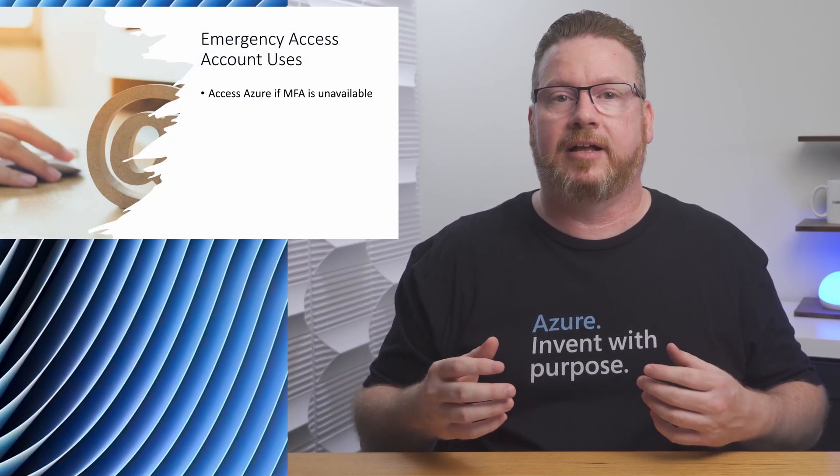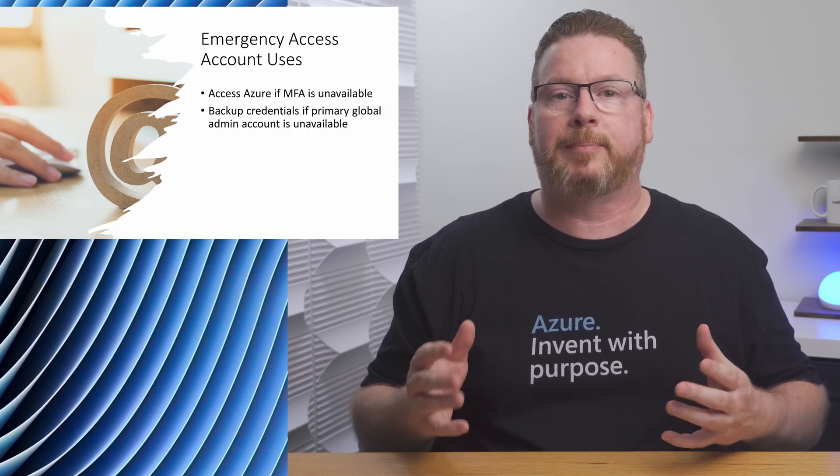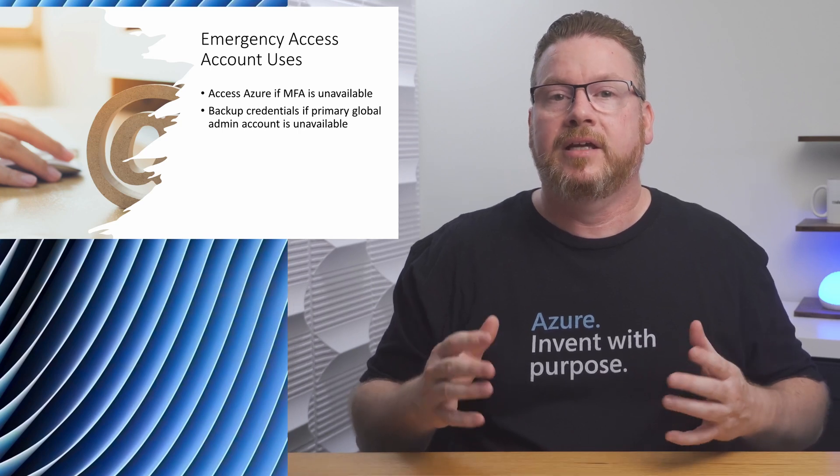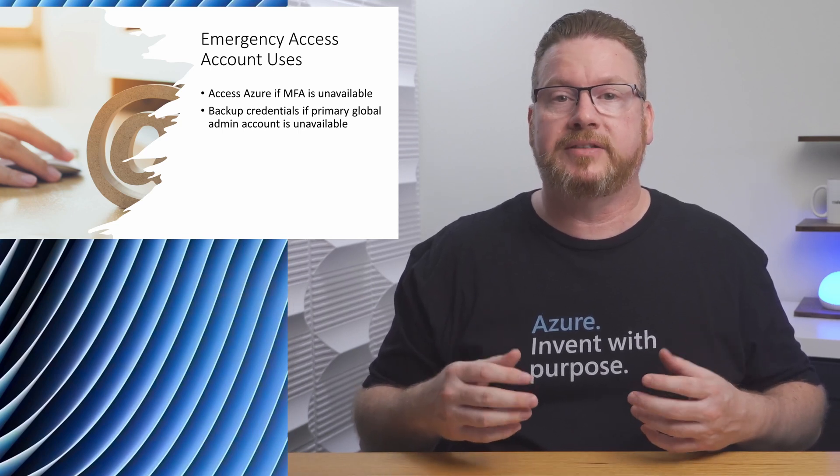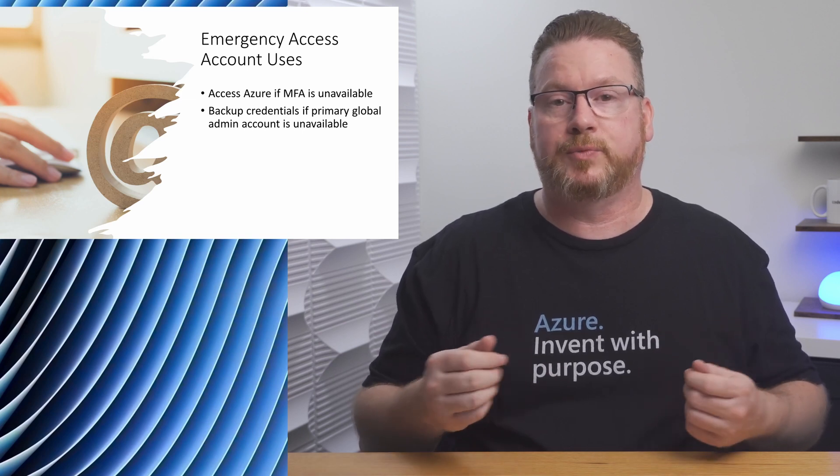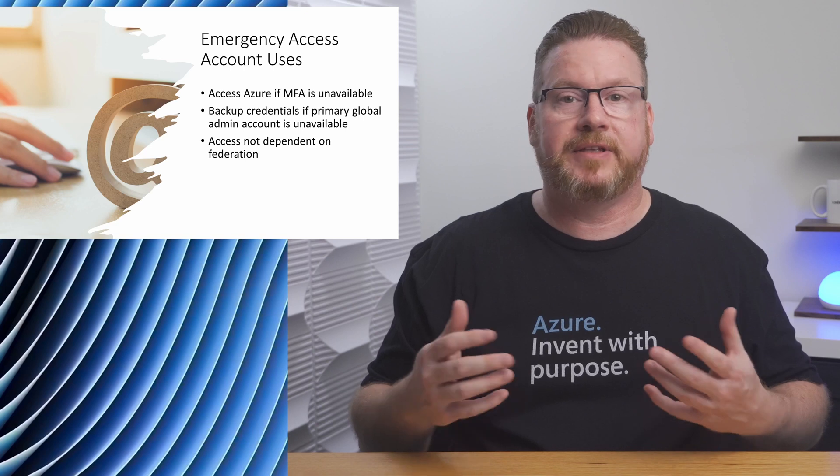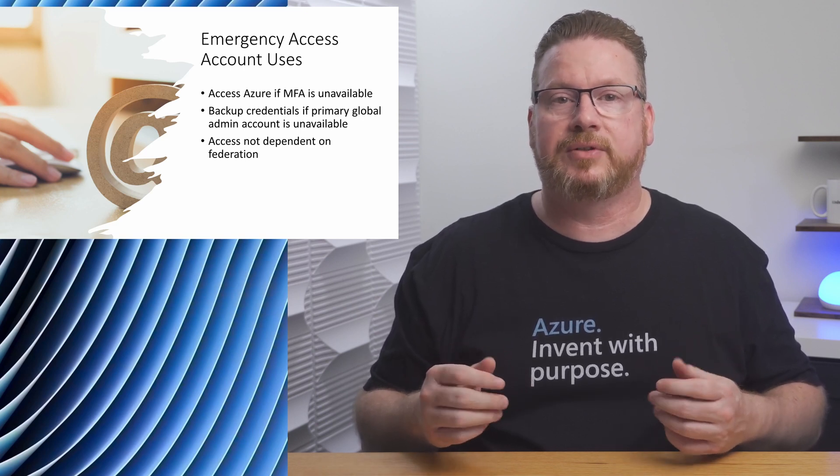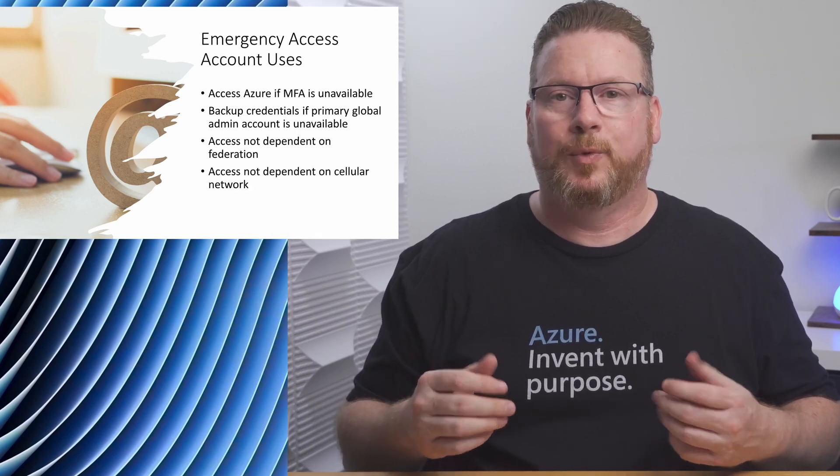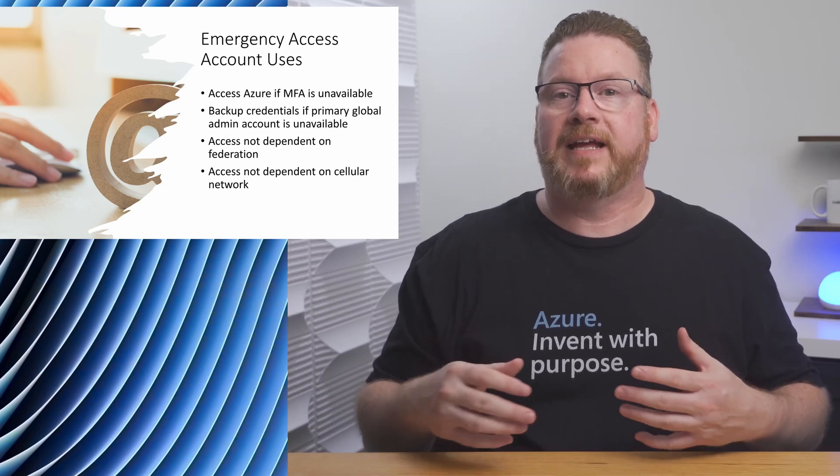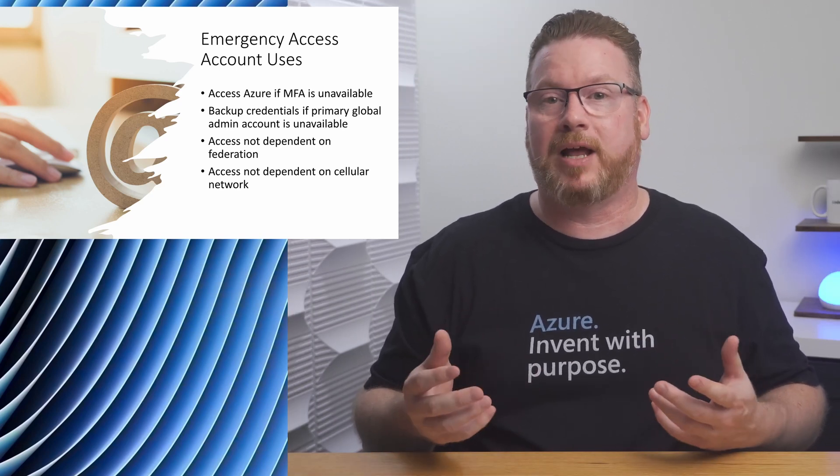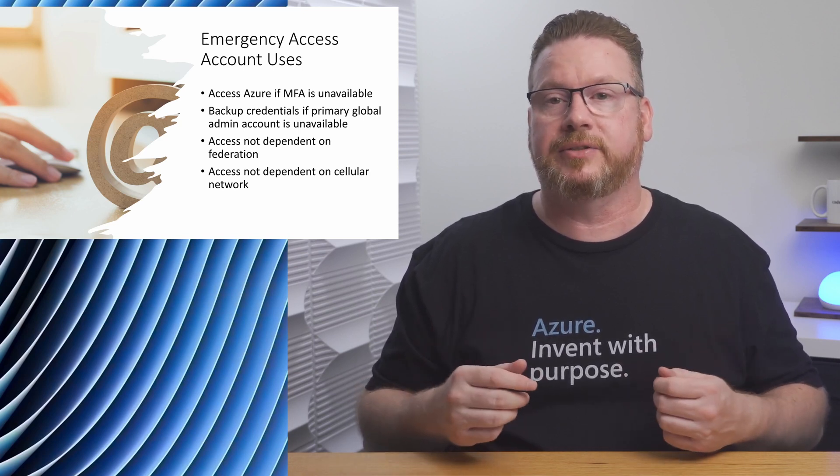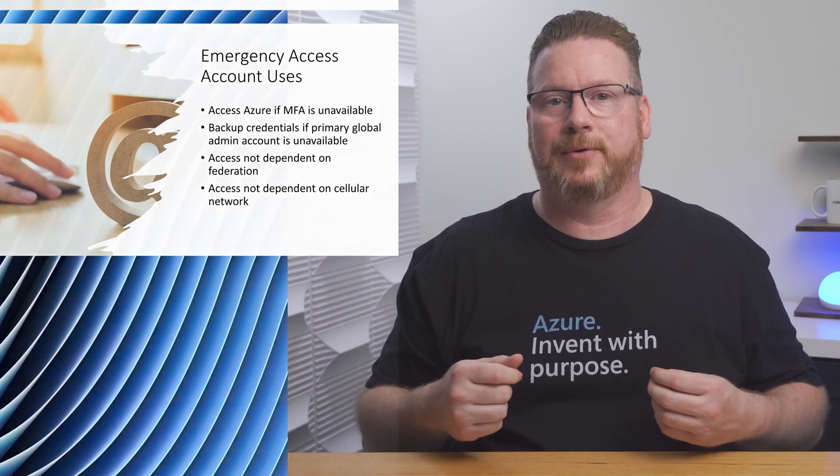Let's consider a couple other scenarios emergency access is designed to help. Say you only have one global admin, and that person leaves the organization, or is hit by the bus. I hope they're okay. You'll need to log in to Azure with global admin rights to create a new account. That would be a problem if they're the only ones with the global admin access. Another example is if the organization is federated, and there's a problem with the federation. Use the emergency access account to log in and address the issue. What if you use cellular or text-based MFA, and there's a cellular network outage? Azure MFA is a very reliable system, but any system can have problems. Something as simple as a broken cell phone can cause login issues. That's why you need an emergency access account.